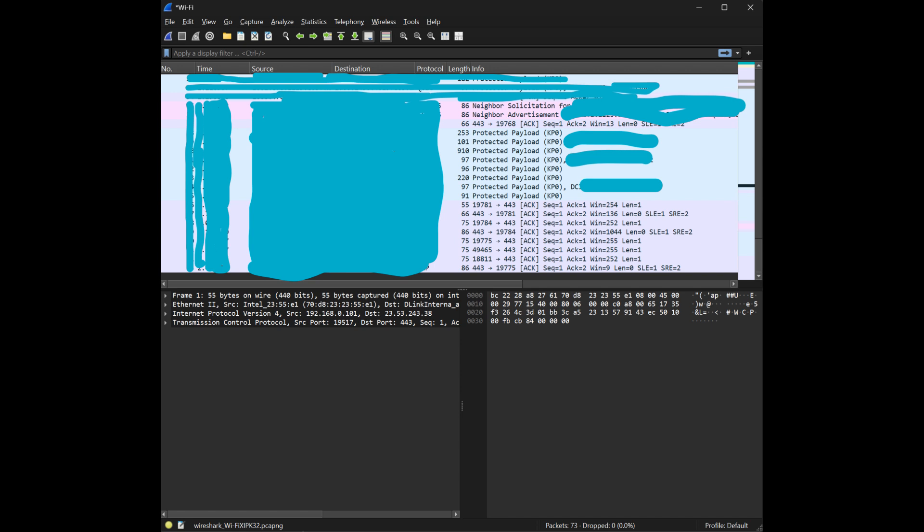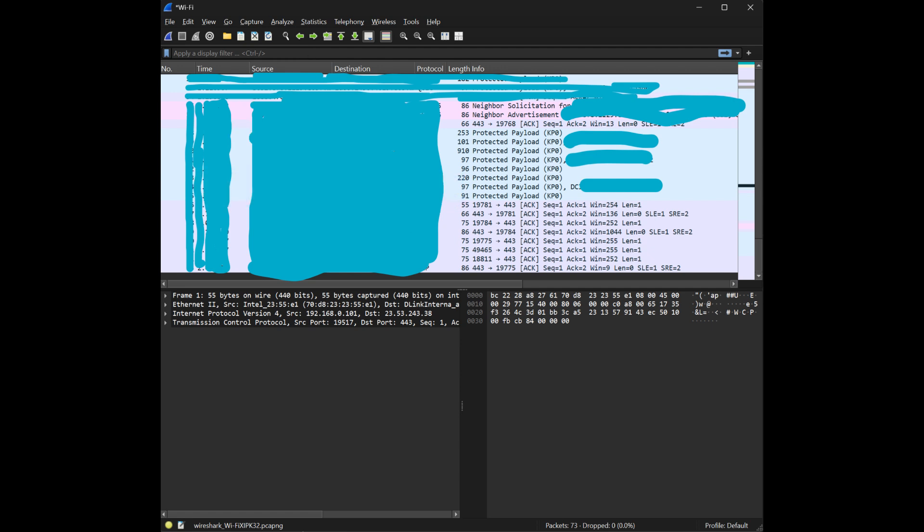Now, unless you want to scroll through 10,000 lines of digital gibberish, you need filters. Let's say you're hunting for passwords. I mean, troubleshooting network issues. You can use filters like HTTP or TCP.port==443 to narrow things down. And just like that, you've gone from Wireshark noob to mildly dangerous. Pat yourself on the back.